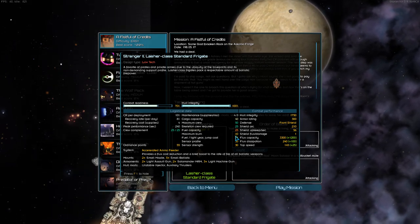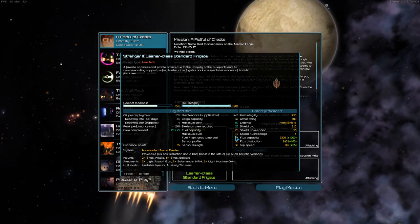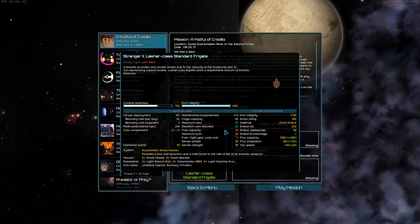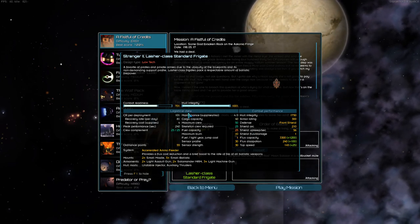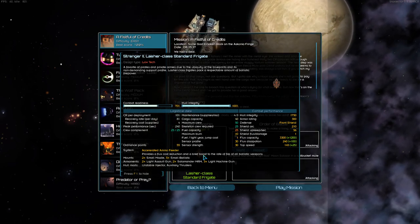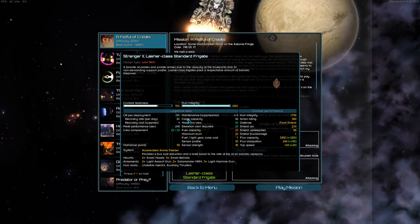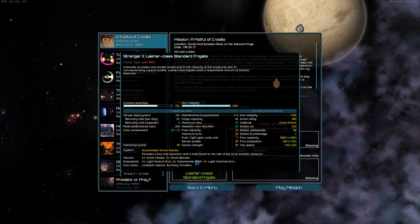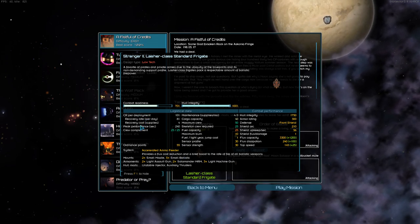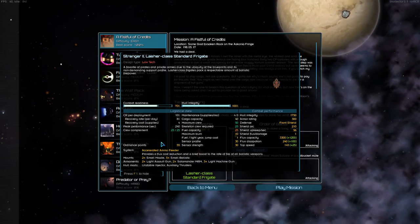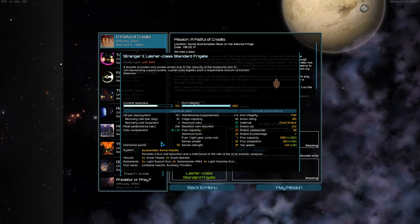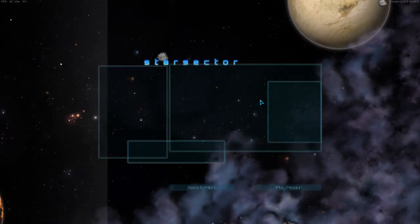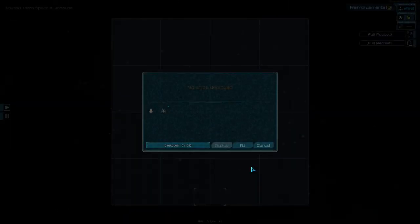So the Stranger 2 here has two light assault guns, two salamander medium-range missiles, three light machine guns, an unstable injector, and auxiliary thrusters. Whole mods are things that basically modify how the ship functions. Lots of stats here, all of which, well, a lot of these end up not being important during combat. Everything else ends up being important in combat, and it's a fairly complex system, but one that you get a handle on fairly intuitively. So let's hop into it.